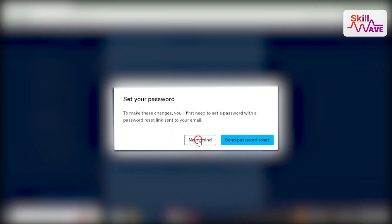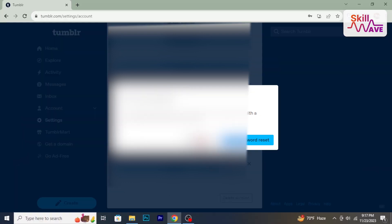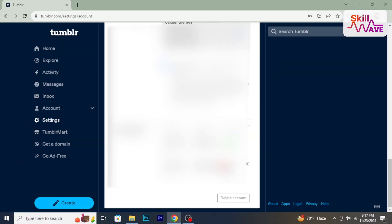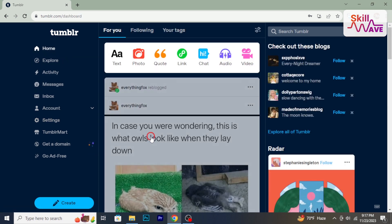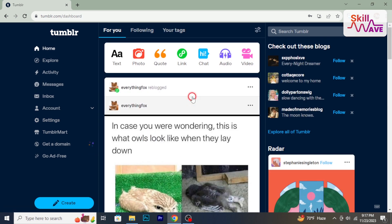So, that's how you can delete your Tumblr account. Hope you found this video helpful. Stay tuned for more helpful tutorials here at Skillweb.